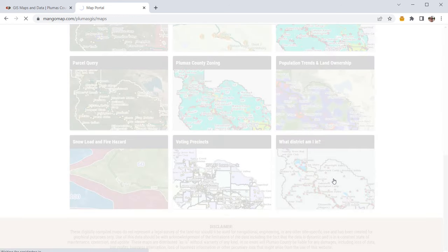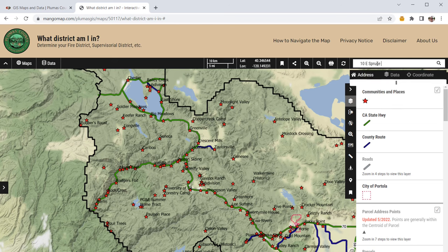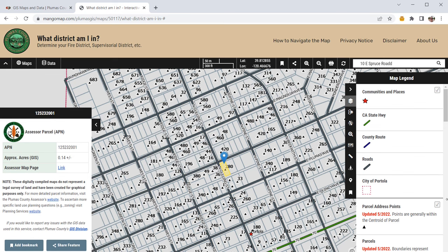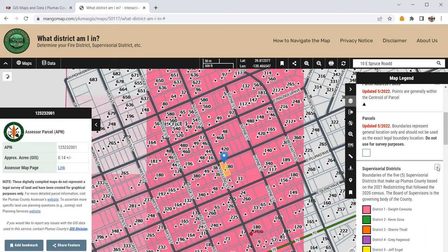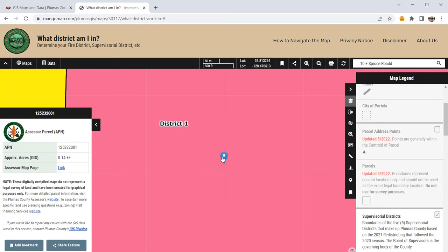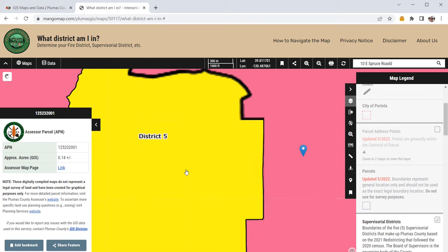Let's go back to the main map portal. They've got a map here called 'What district am I in?' Again, we can do an address search — for example, 10 East Spruce Road, Portola, California. There's the APN information, and I can switch on the districts layer and see that I'm in District 1 — the supervisorial districts. Because they have precise boundaries, having an interactive web map like this allows you to know exactly which district you are in.